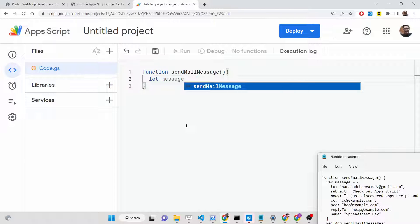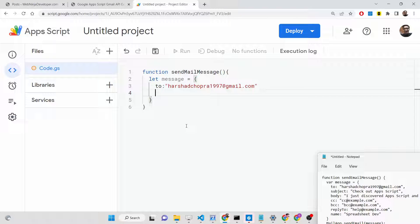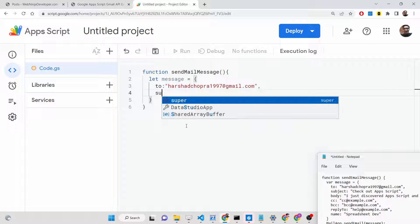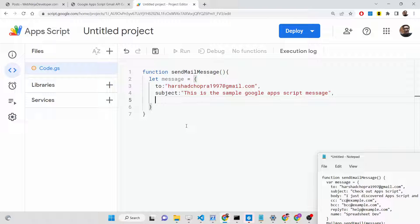First, I'll show you the basic approach. We will construct a message object with different fields. The first is the `to` field — this is the email address to which you want to send the email. I'll first show you how to send to a single person. Put a comma, and then add the `subject` field. We'll set it to: 'This is the sample Google Apps Script message'.